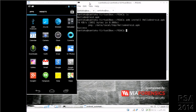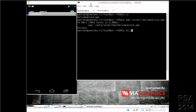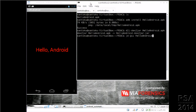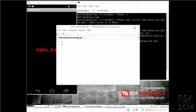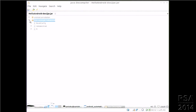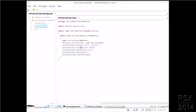I install it using ADB install. Now we launch the application and you can see this is just a Hello Android application. So what we will do is change the string 'Hello Android' to say 'Goodbye Android'. We use dex2jar to convert the APK into a JAR file, and now JDGuy — the decompiler — to show the compiled source code of the application. We can see that the string 'Hello Android' is present in the compiled source code.